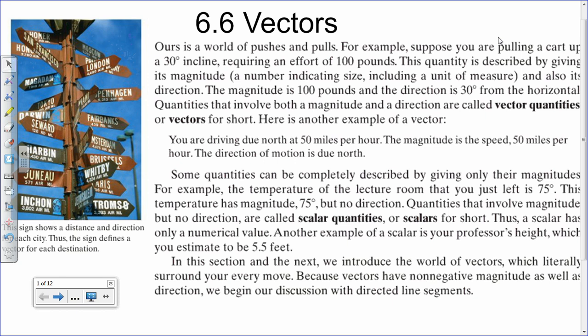So let me point out certain things. For example, vectors are forces. And vectors have a thing called magnitude. So for example, if you have a vector representing your speed, that could be the magnitude.